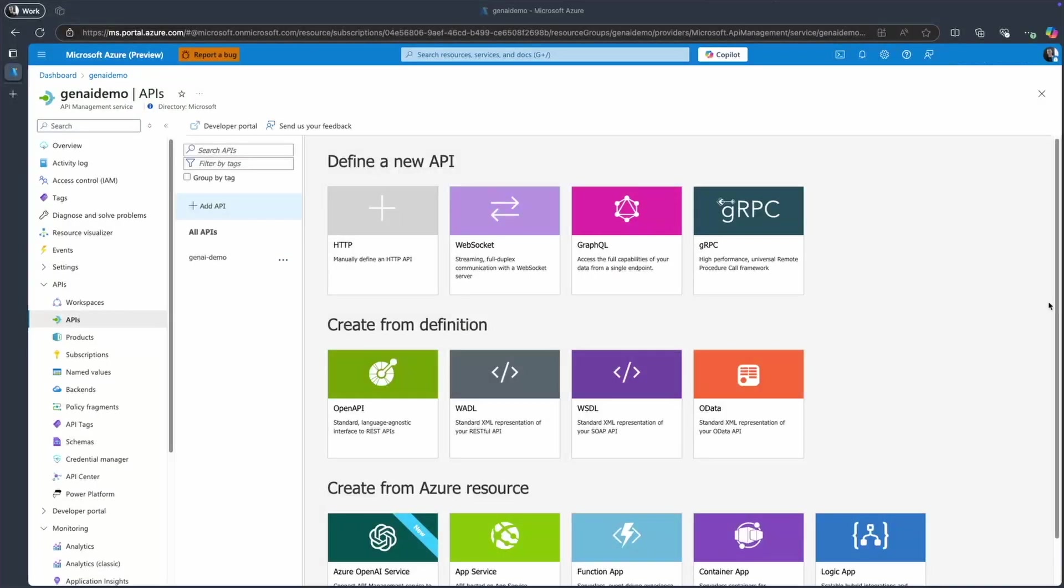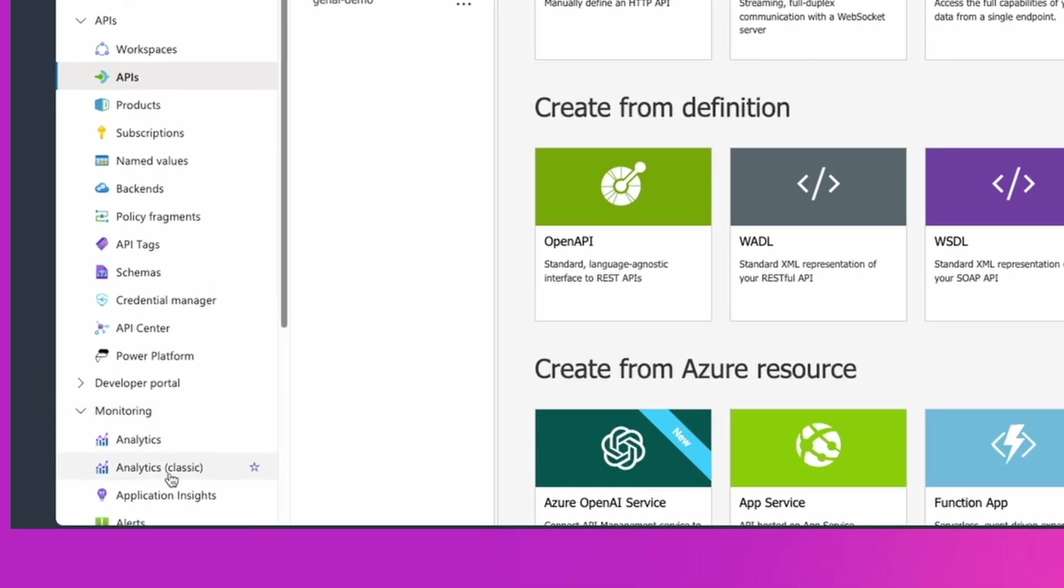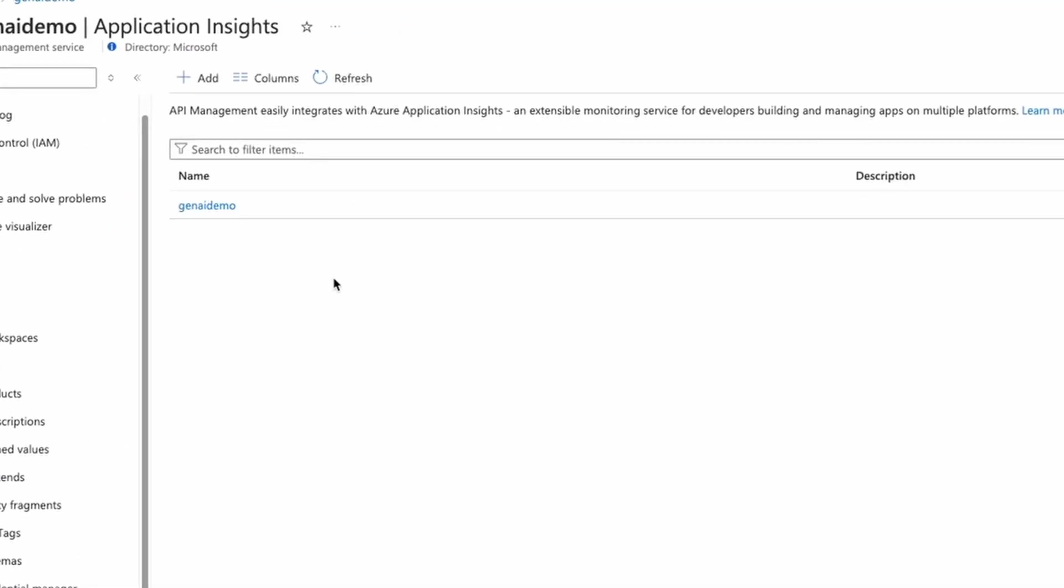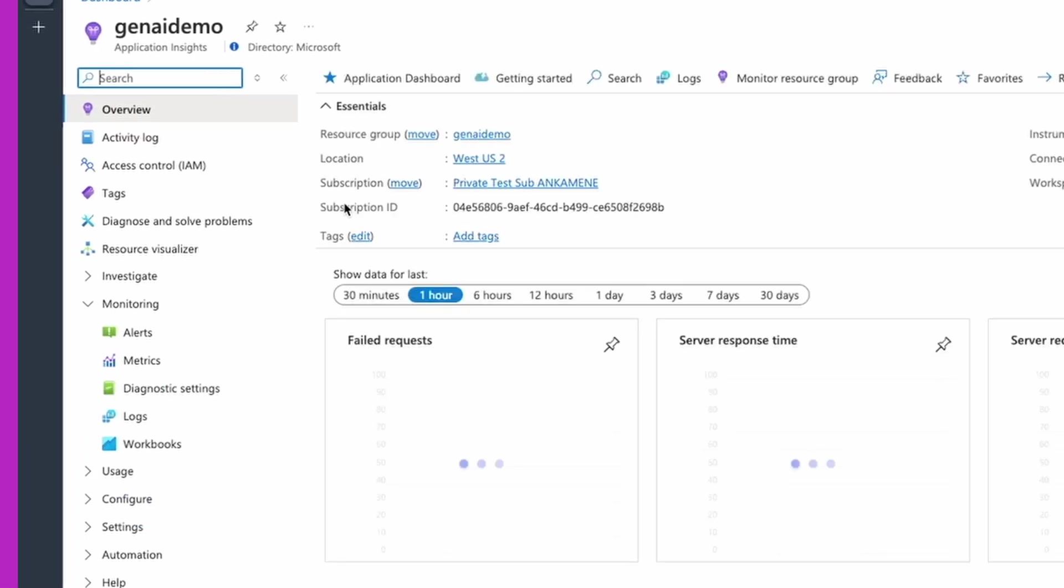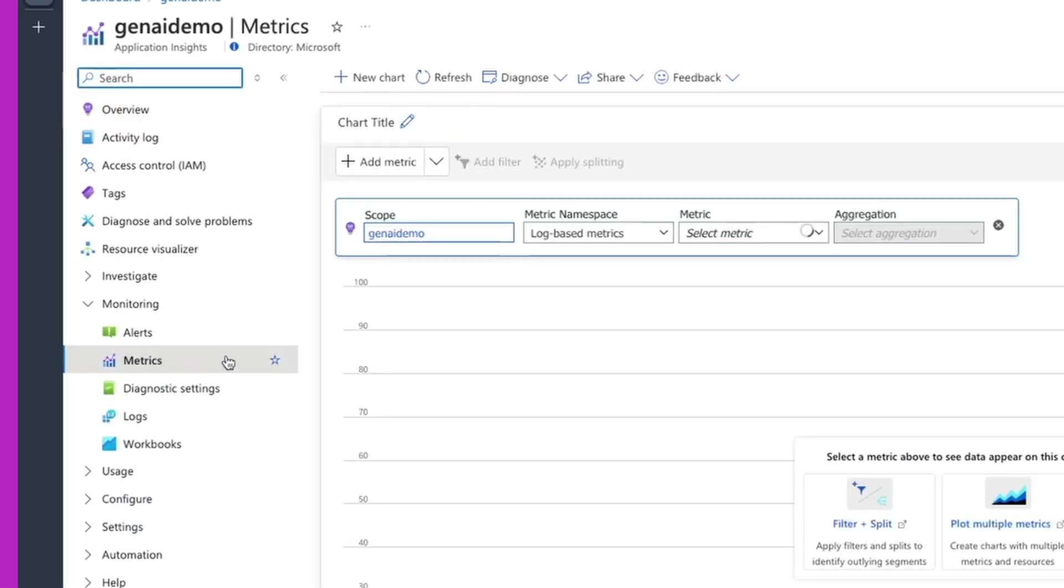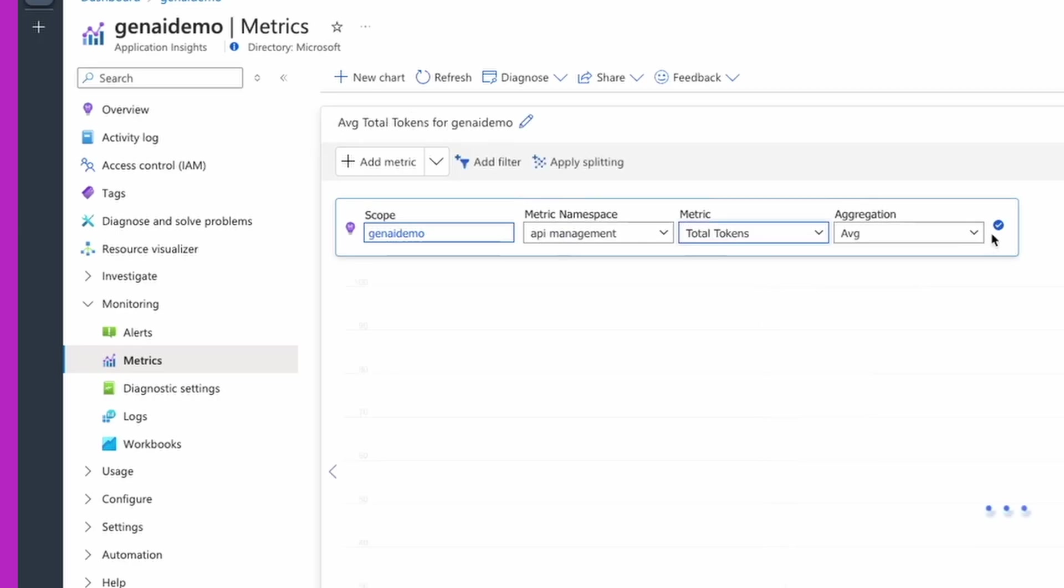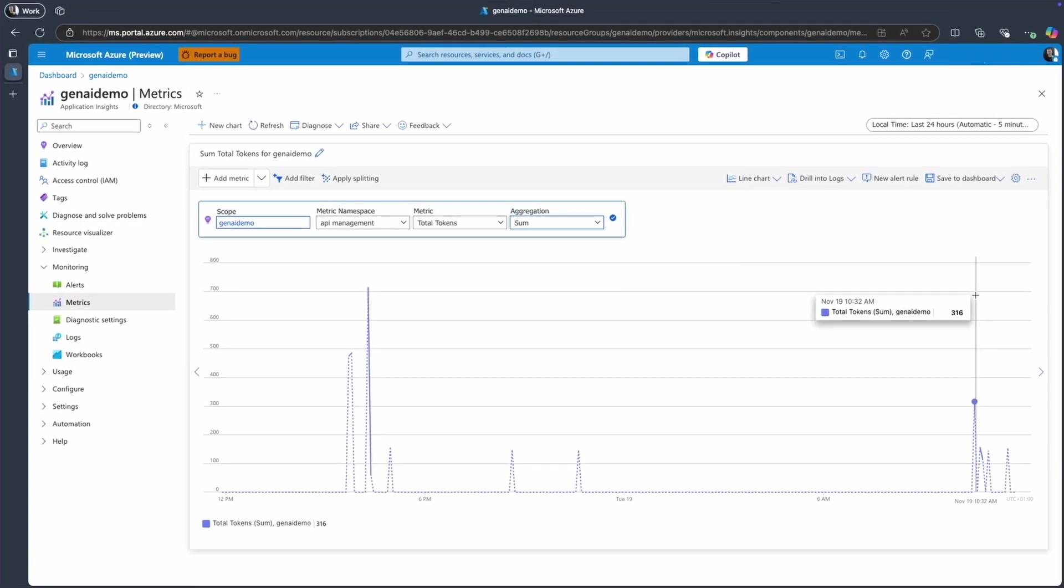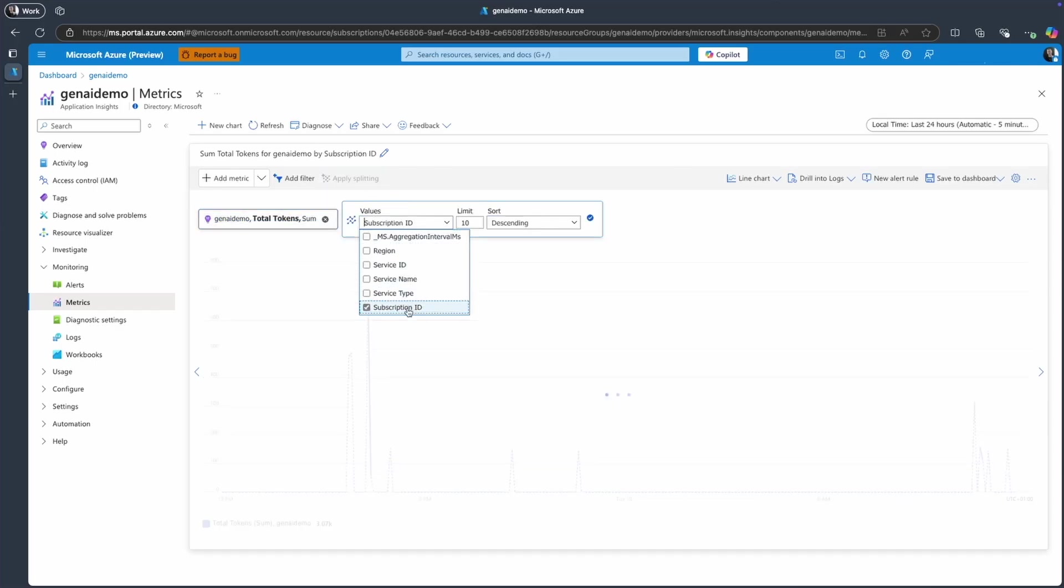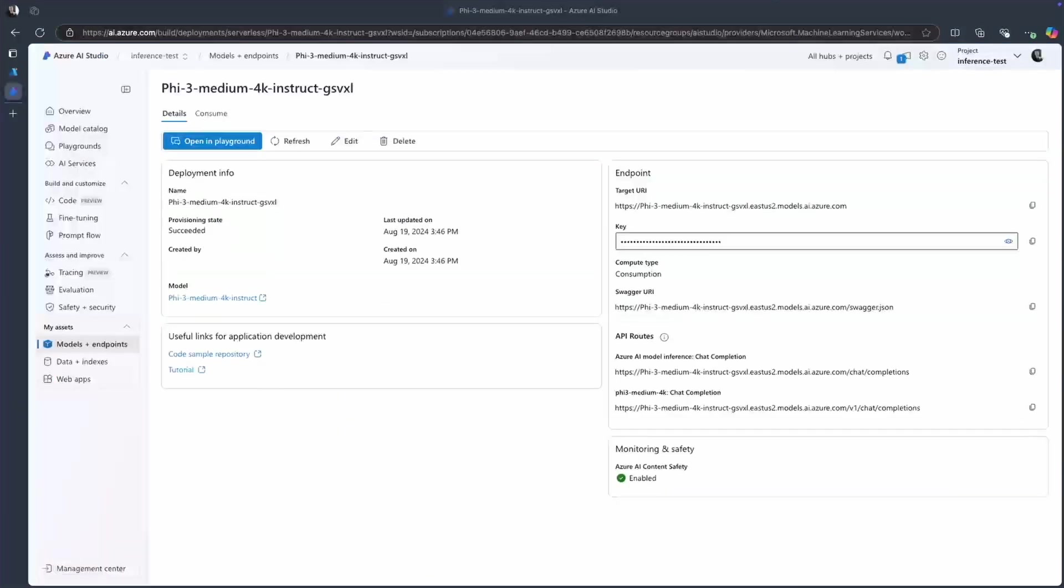And the last thing we configured was Application Insights integration. I can navigate to Application Insights, select a namespace where I store my token metrics and see how many prompts, completions, and total tokens were consumed by this API. And on top of that, I can split it by subscription ID to have a more granular understanding of the model usage so that I can do cross-charges later based on this metric.